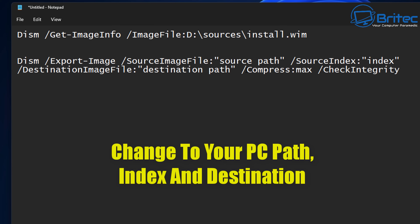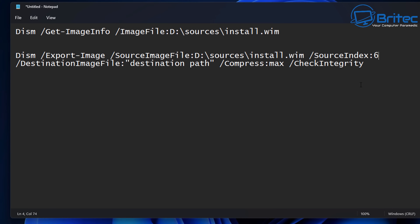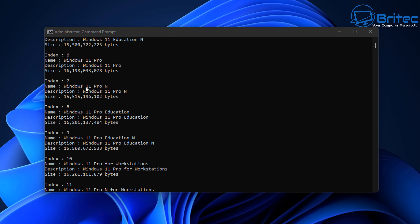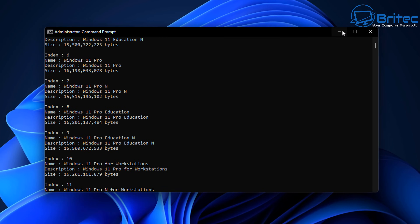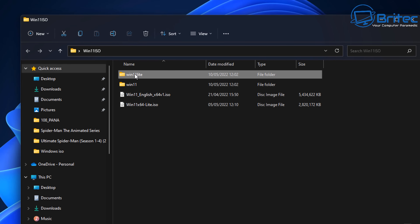I'll leave these commands in the video description and you can edit them to suit. We need to change our paths — I'm going to copy this path and put it as the source path. Next we need to change the index. Remember it was index 6, so we put 6 in here. Now we need to change the destination path to where the file will be saved.